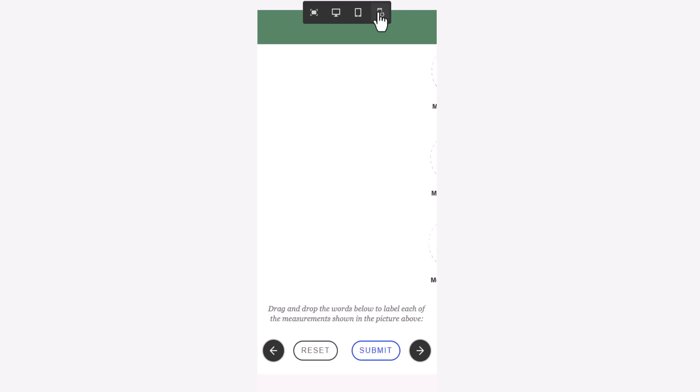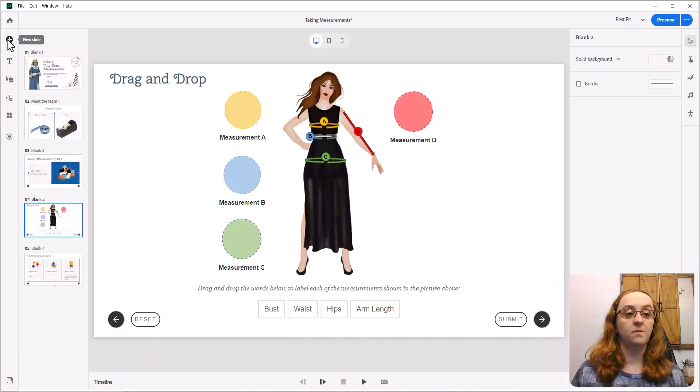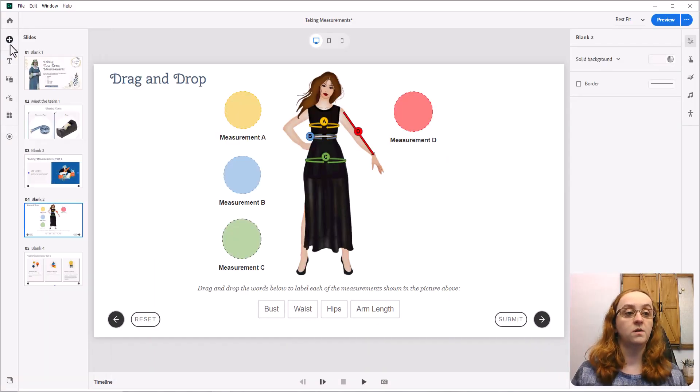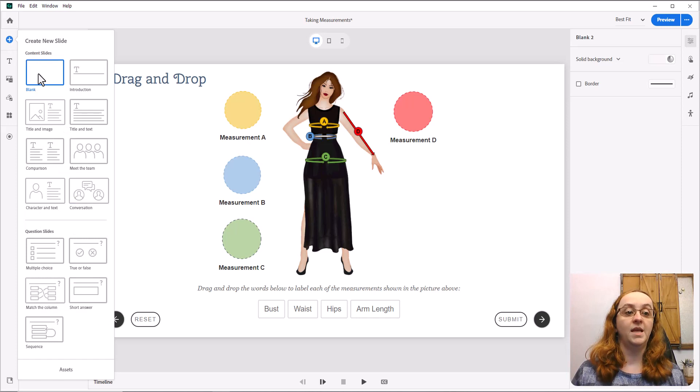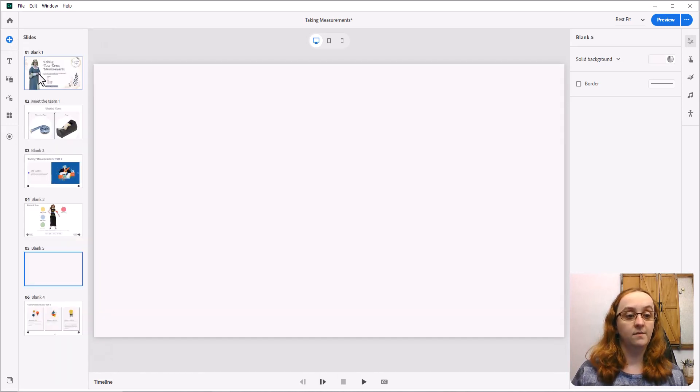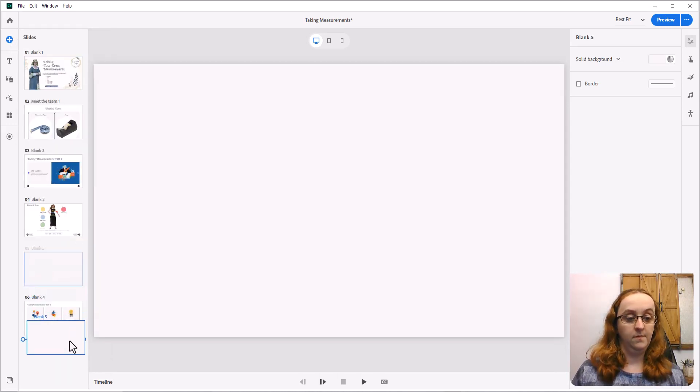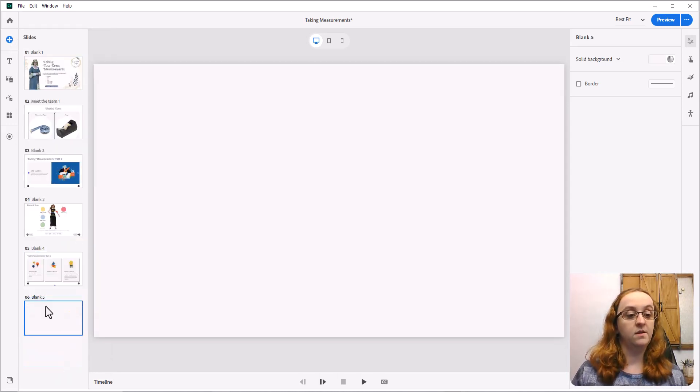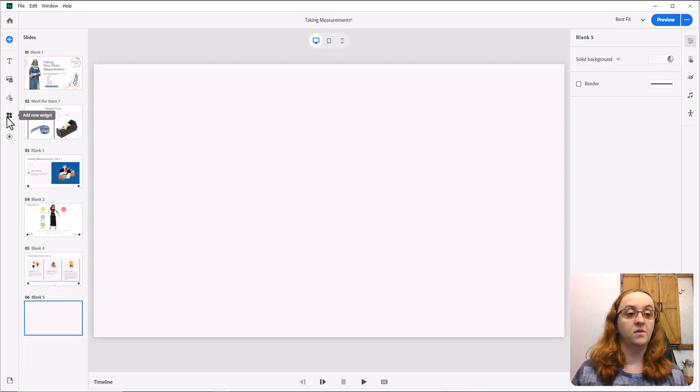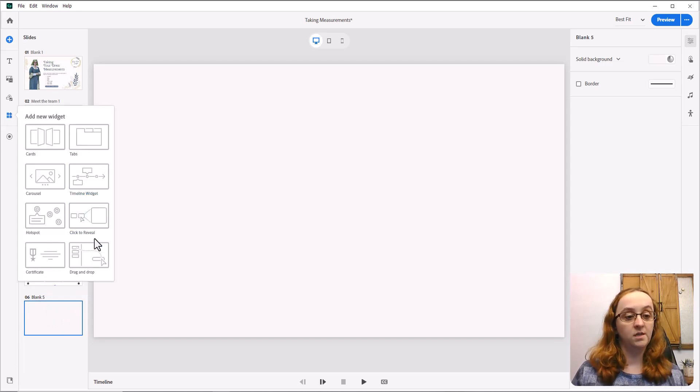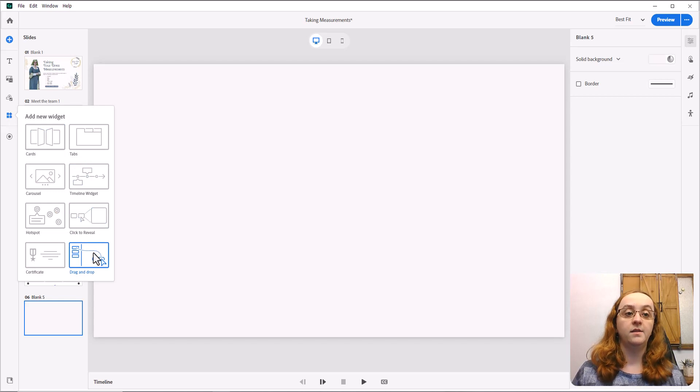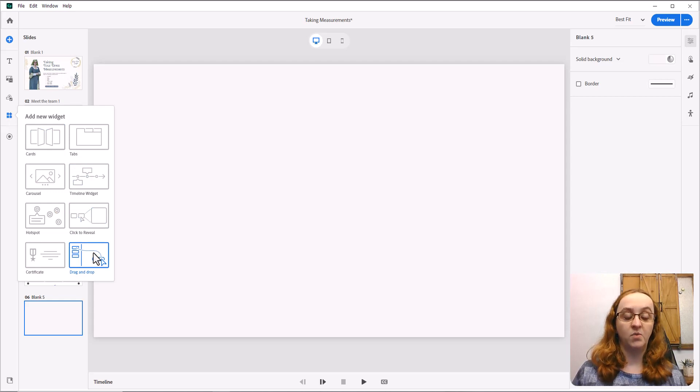So with those things in mind, let's dive in to building my next drag-and-drop interaction. I'm going to start by adding a new blank slide, moving it to the end here, and then going to come to add new widget, and add the drag-and-drop widget.